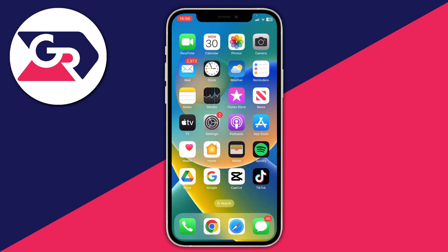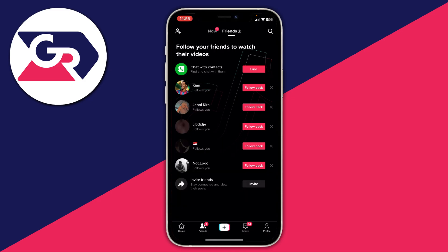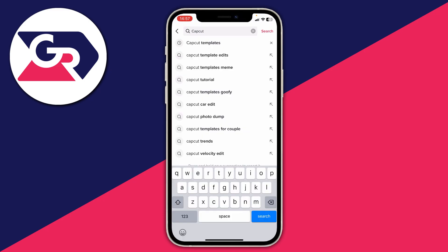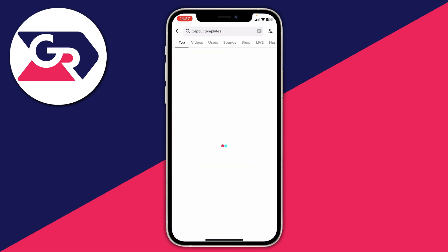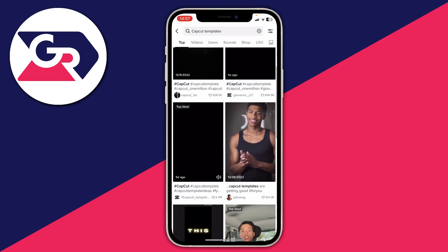The next way you can get templates is by using an app called TikTok — a social media platform. Download it from the app store, make an account, and then open up TikTok. Tap on the friends option on the bottom bar, then go to the top right of the friends tab and press the magnification glass — the search icon. Then search for 'CapCut templates', and you can add 'retro' or similar keywords if you want a specific style, then scroll through to find a template you'd like.